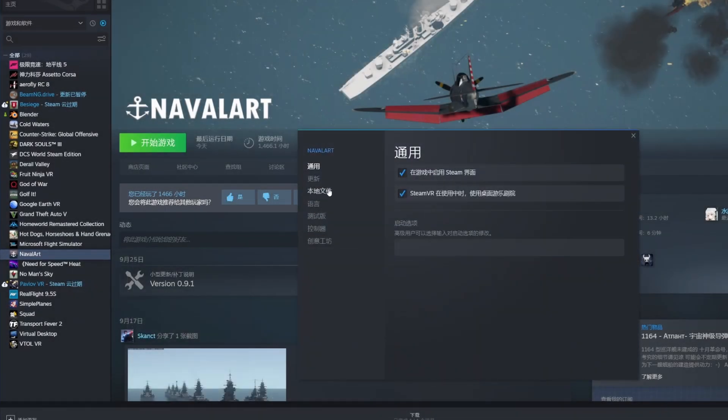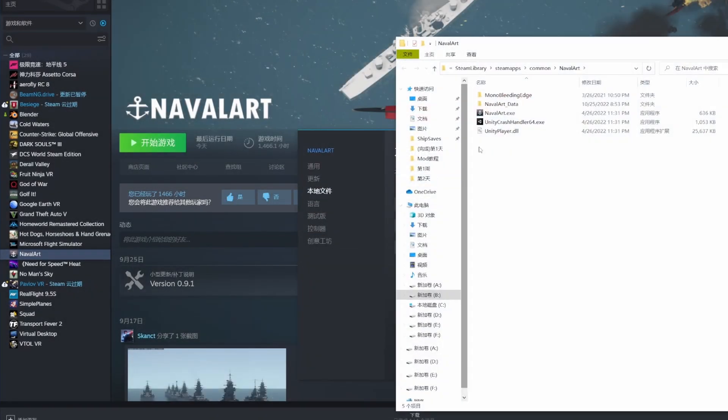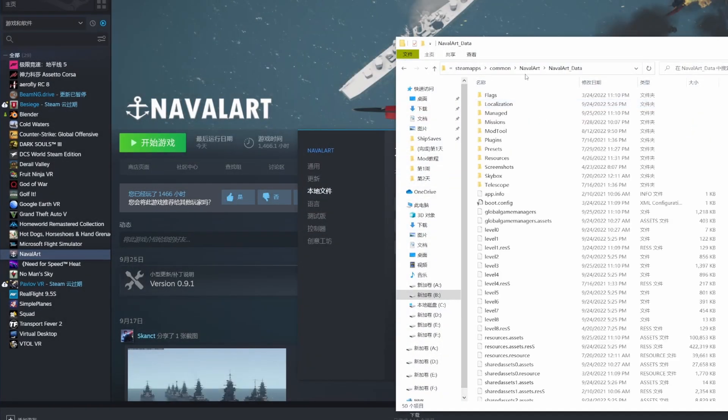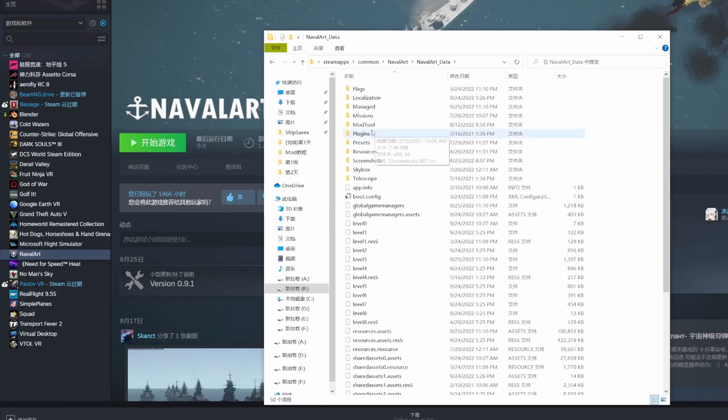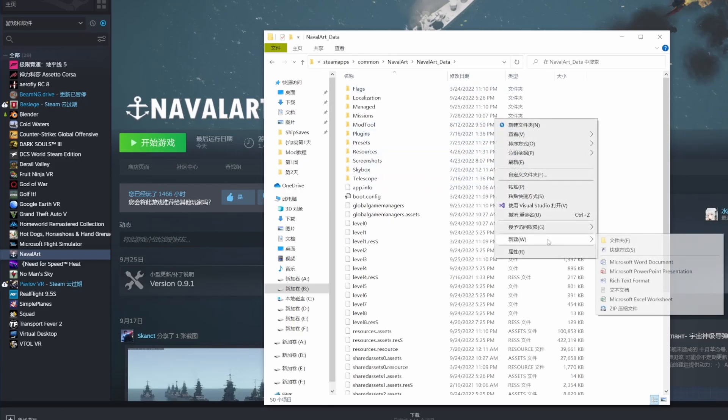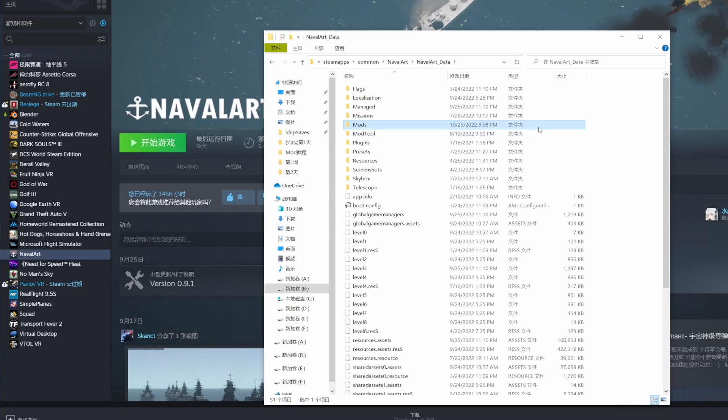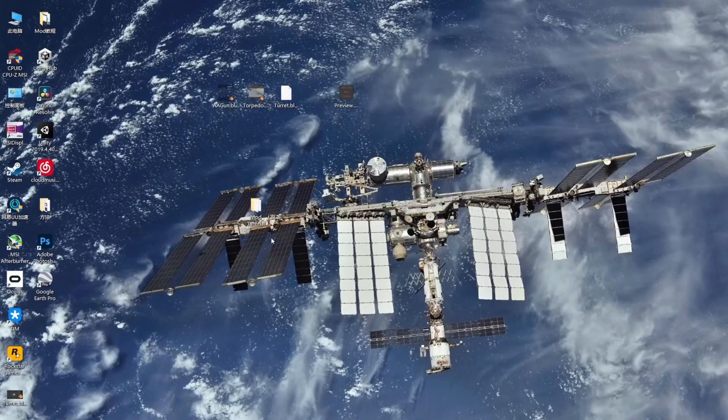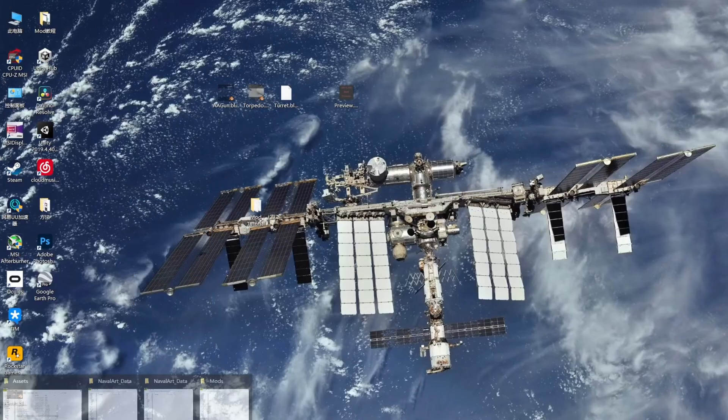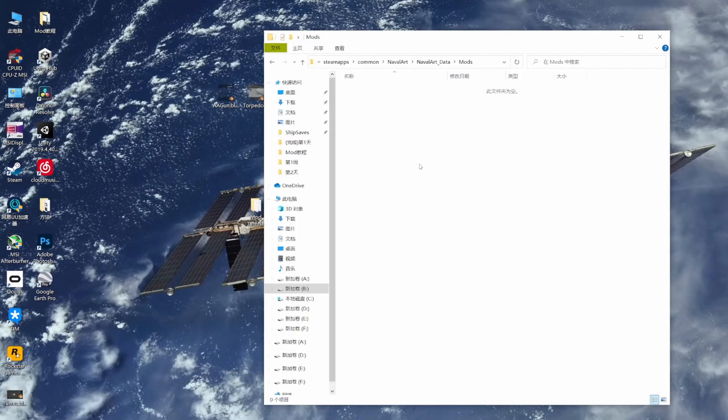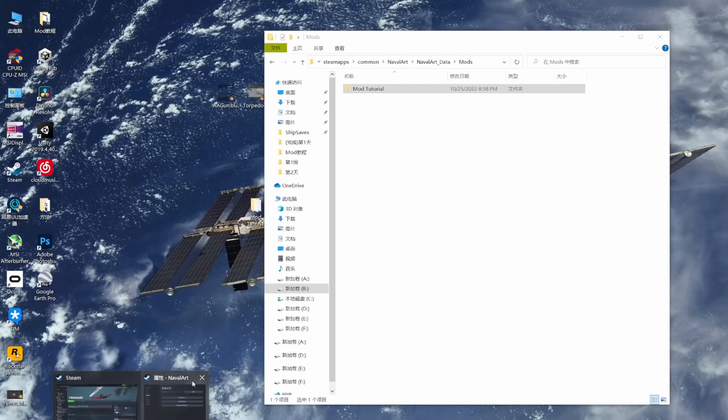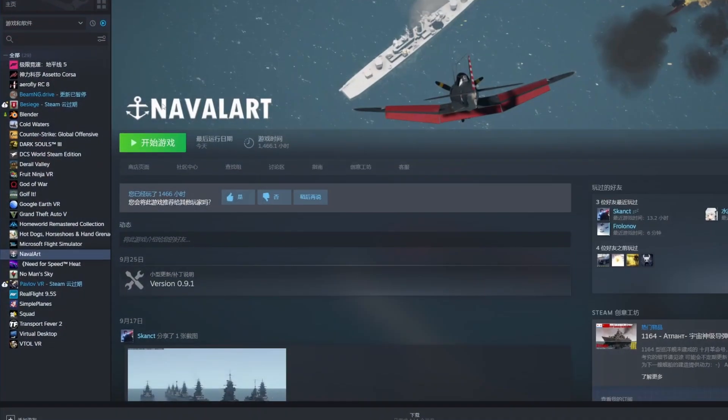Now, please follow the same operations to open the NavalArt folder in Steam. Here, you could find we don't have a mod folder. Hence, we create a new one. We need to make sure the name is the same as mine. After that, we copy the mod folder on the desktop to the mods folder. Boom. Done.